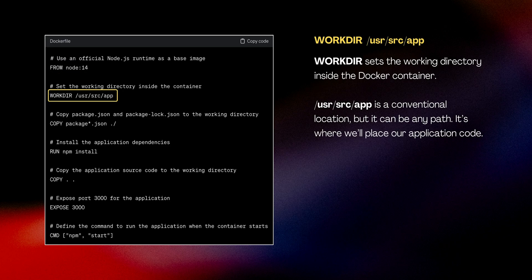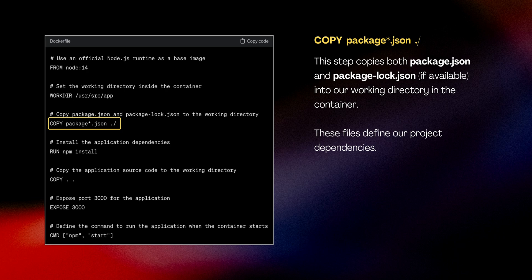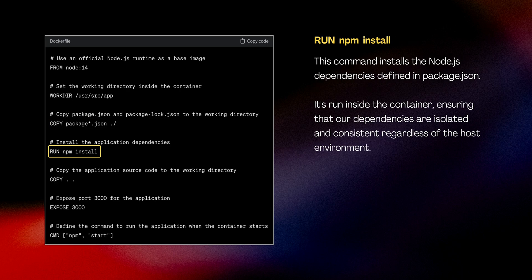WORKDIR, or work directory, sets the working directory inside the Docker container. /usr/src/app is a conventional location, but it can be any path that you set up for your application — it's essentially where we'll place all of our application code. Next, COPY package.json copies both package.json and package-lock.json files, if available, into our working directory inside the container. These files define our project dependencies. Then RUN npm install installs the Node.js dependencies defined in the package.json file.